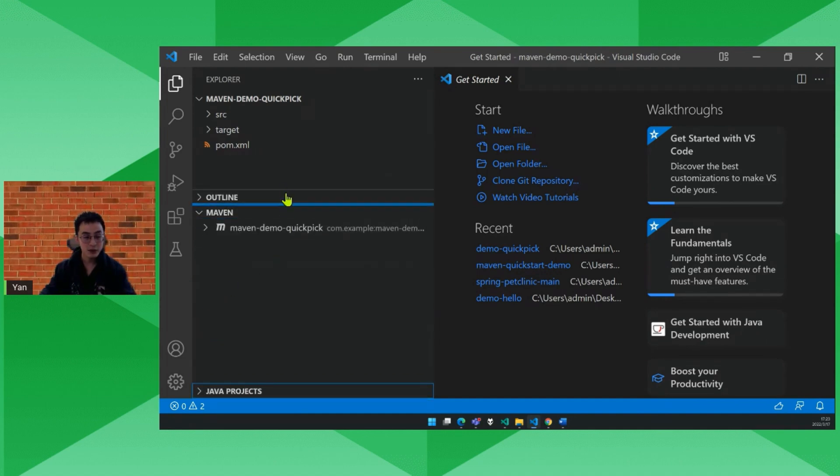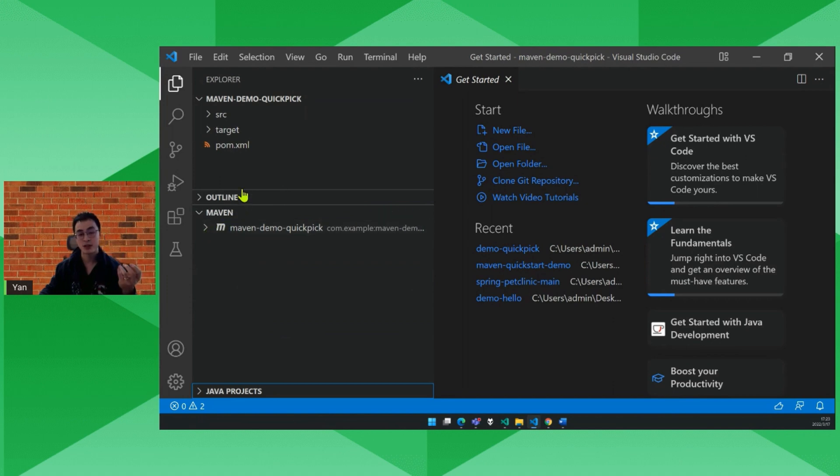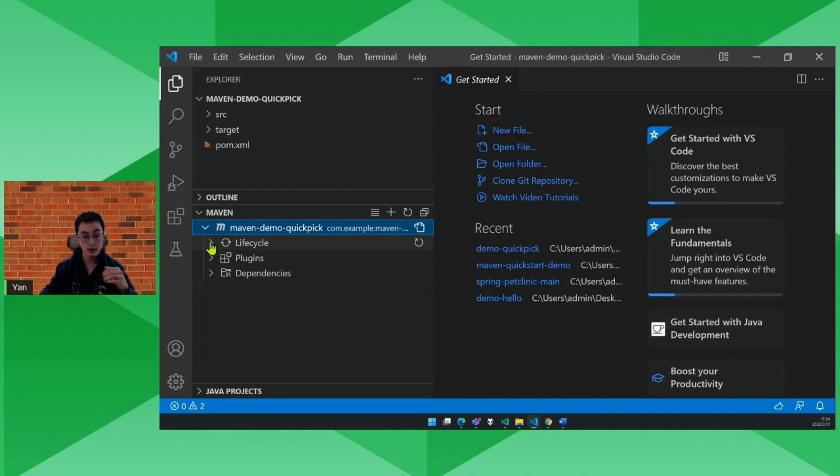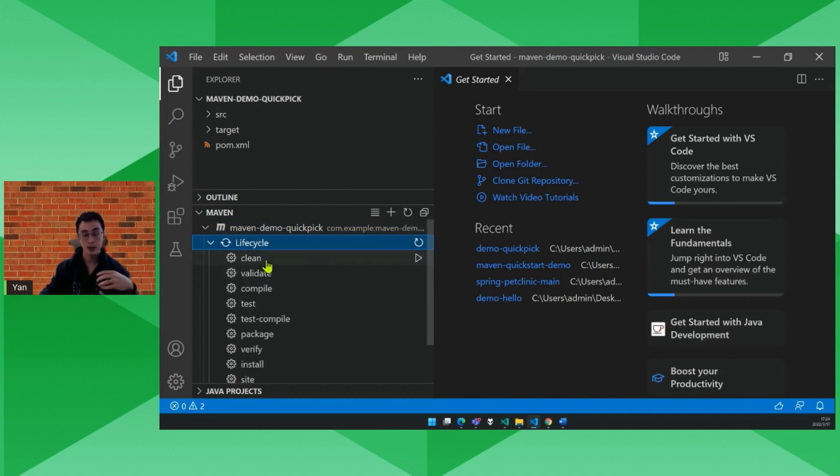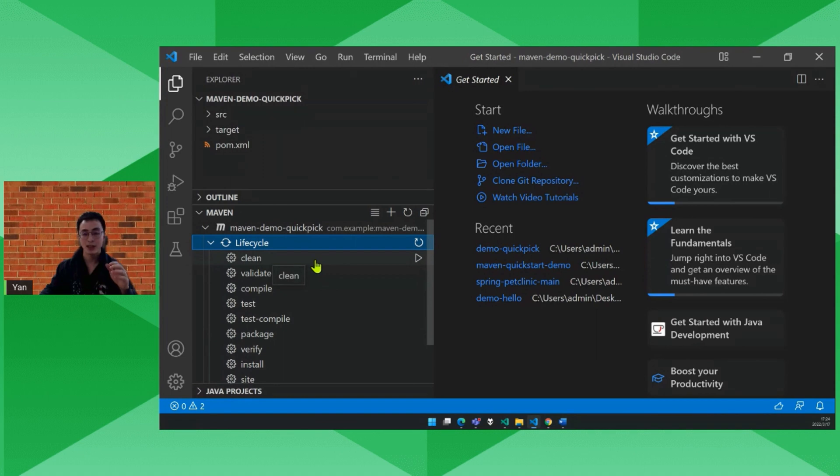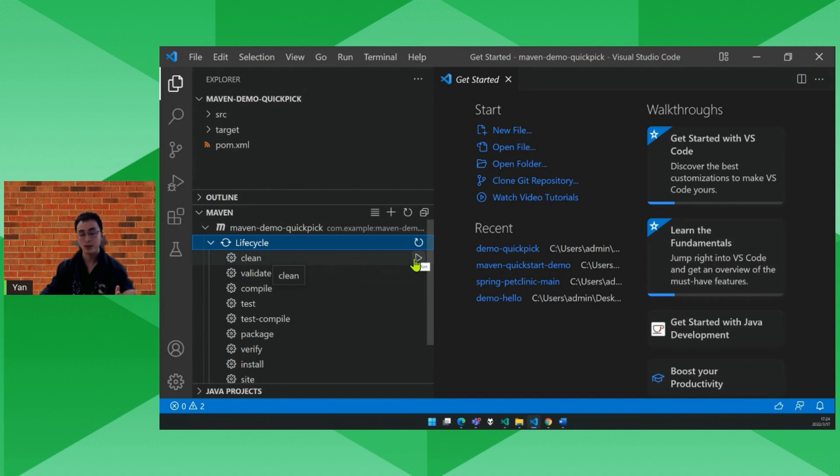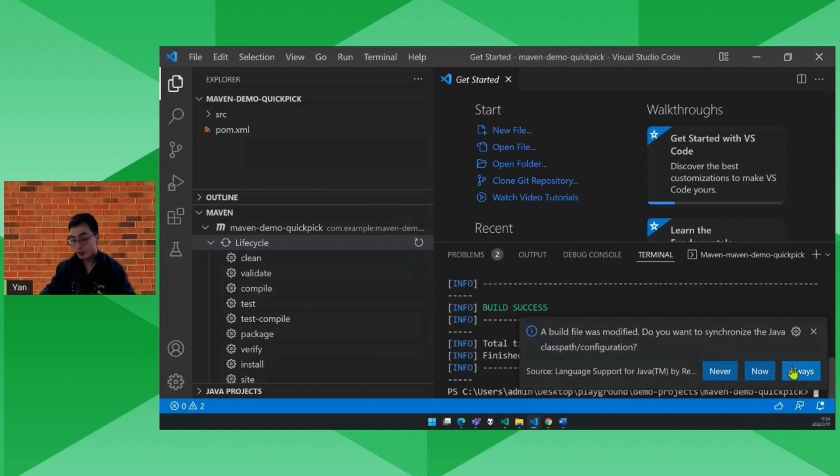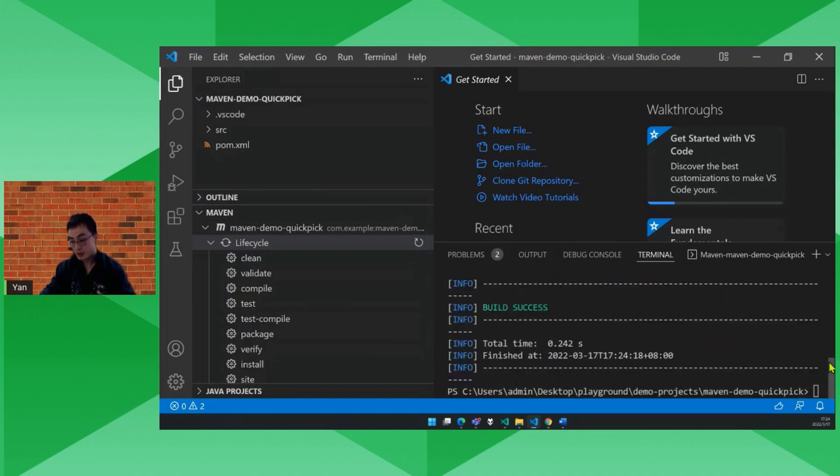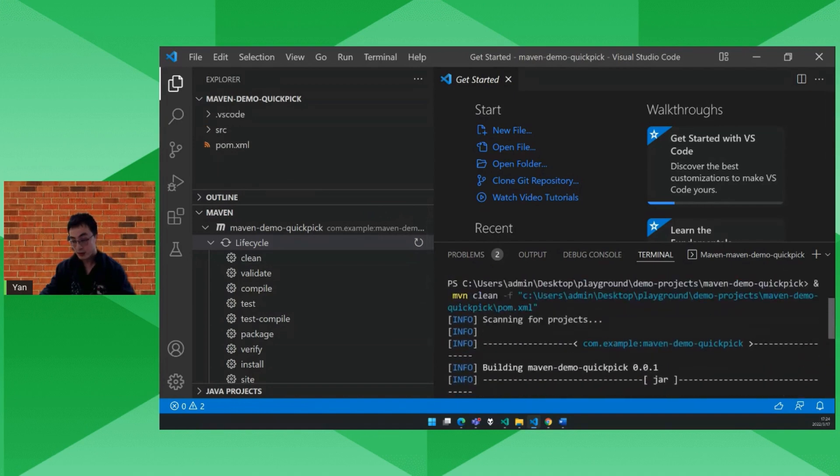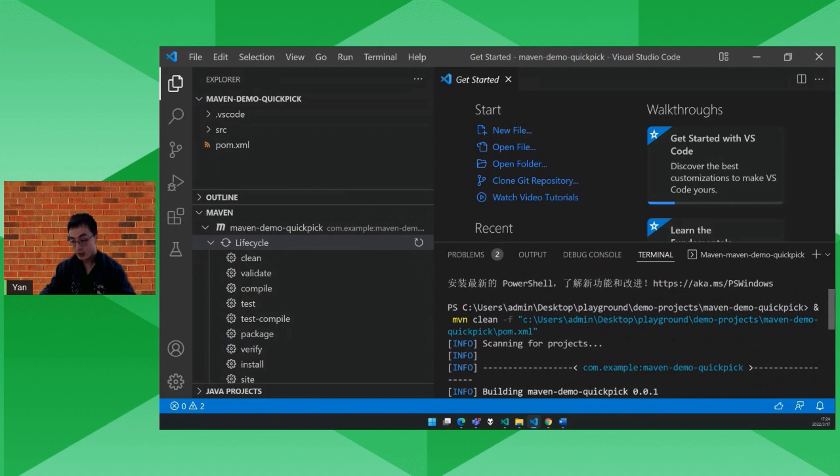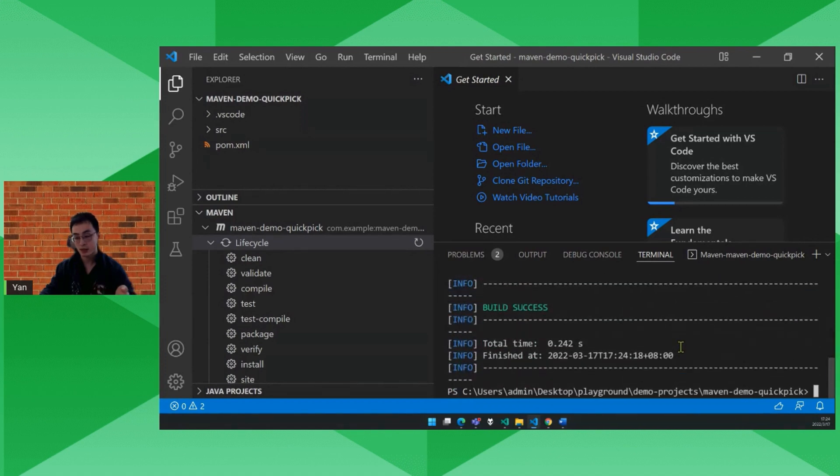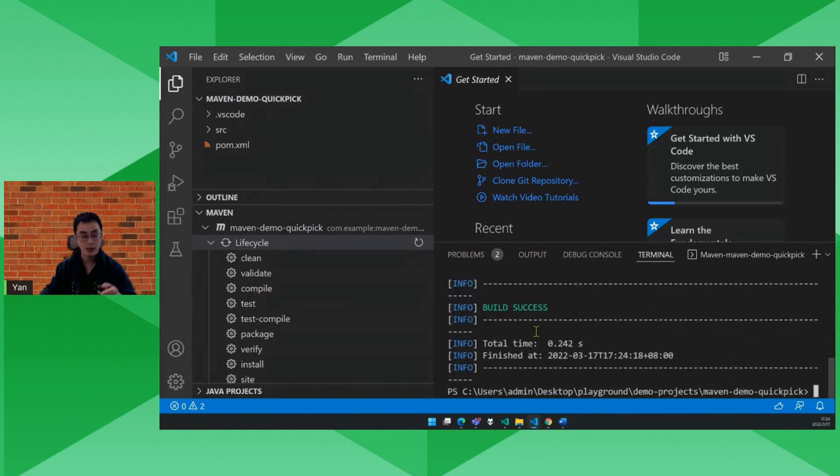In this view, it will list all the Maven projects in your workspace. Expanding it, you'll see life cycles, plugins, and dependencies. In the life cycles, we list a bunch of most commonly used phases. So you can easily run this command by a click. So I click this button, and it assembles the Maven command here. Let's scroll up a little bit. The Maven clean command, appending the path of the POM file, and the command is successfully executed.